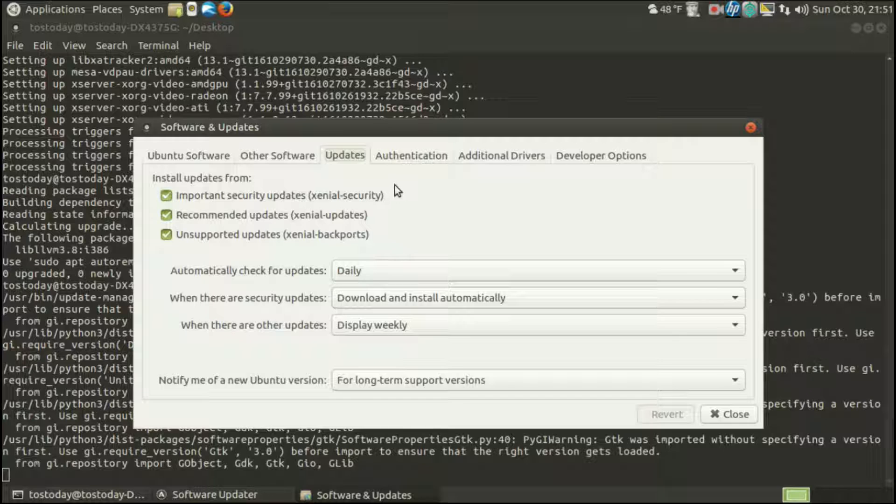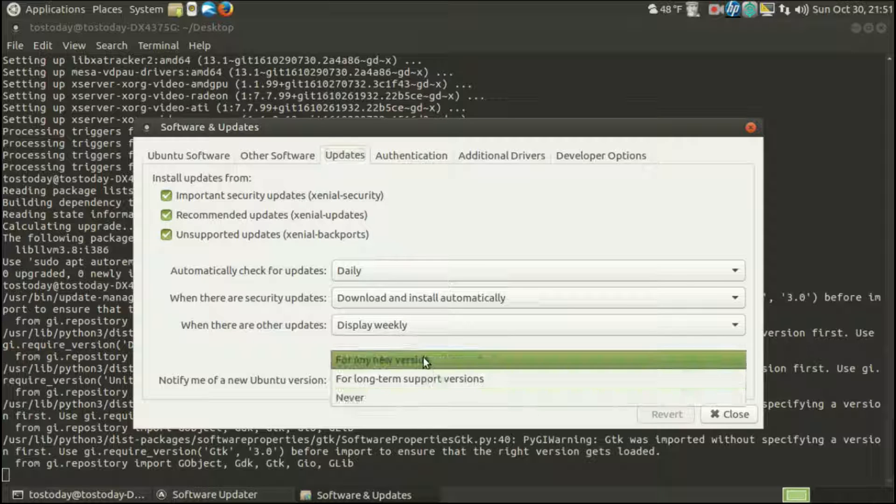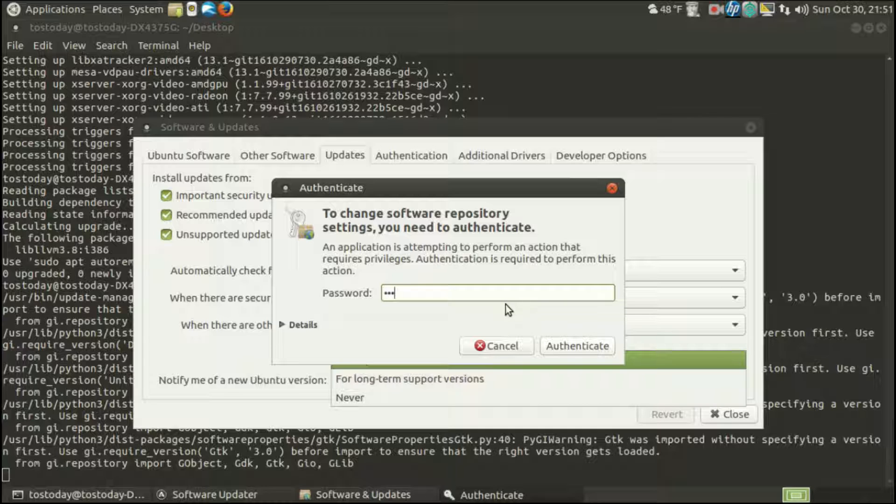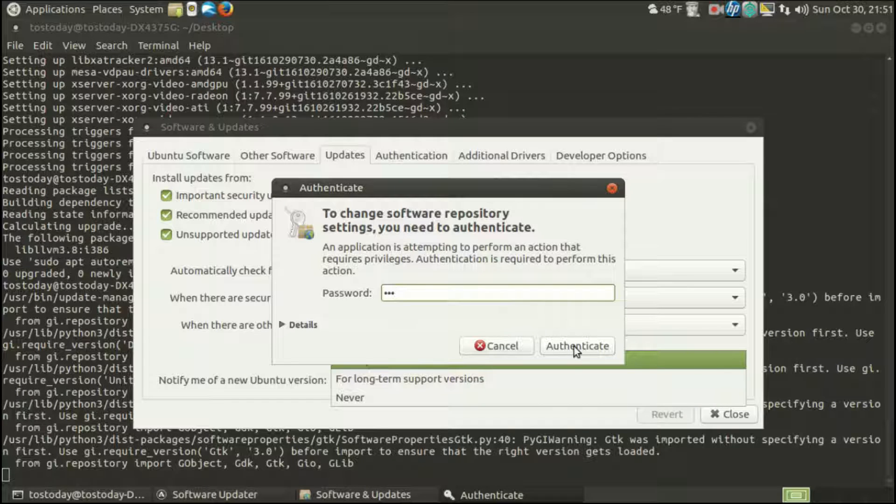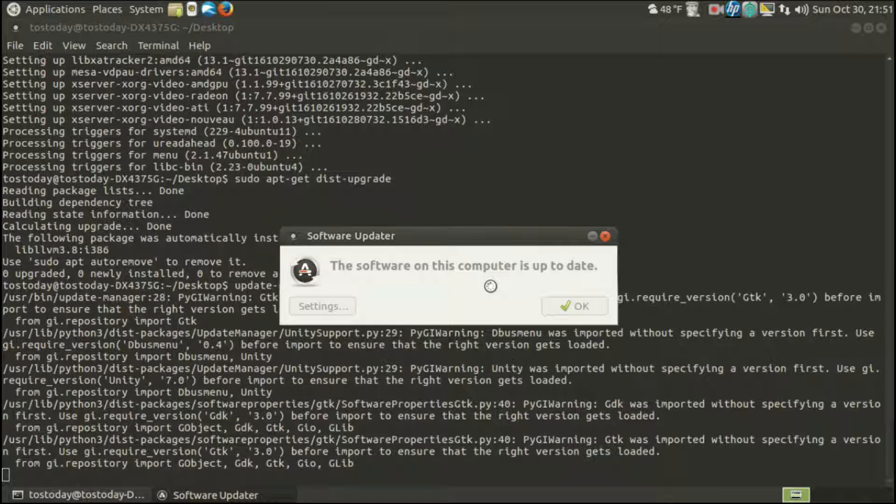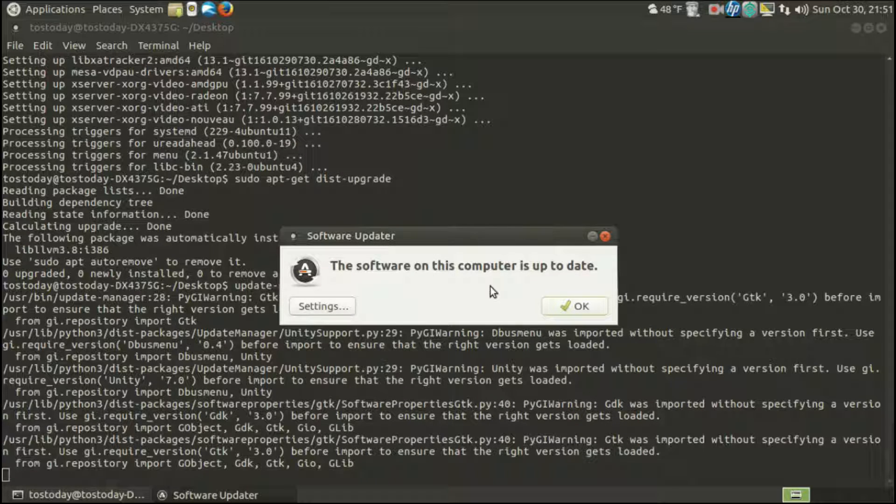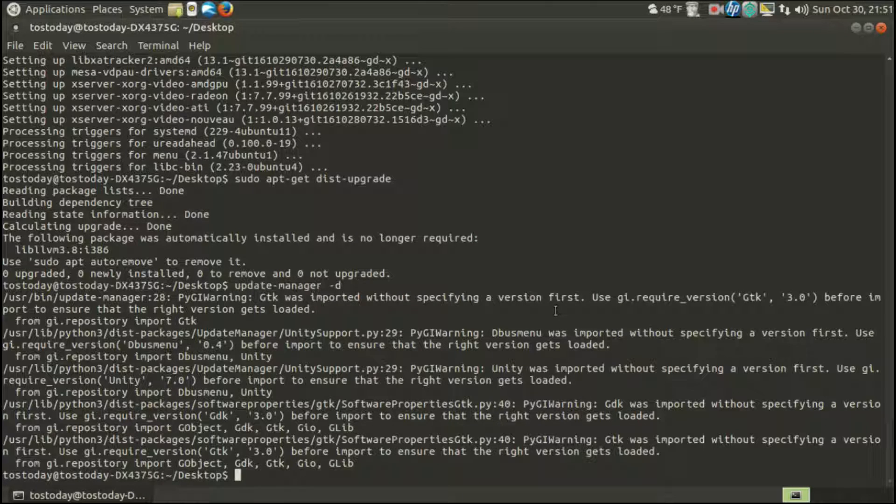So let's go ahead and do that. And where it says updates, notify me of a new Ubuntu version. So then I go back in the terminal, type in that command, and everything went okay.